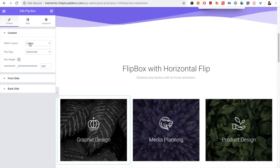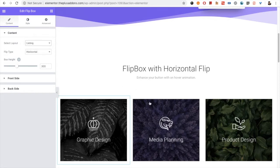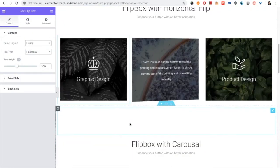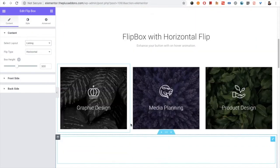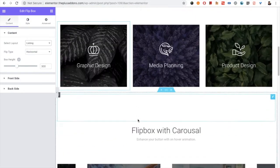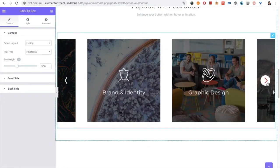You can select the layout first of all. You have the option for the listing and the carousel. This is the option for the listing and here is the option for the carousel.